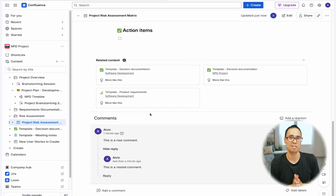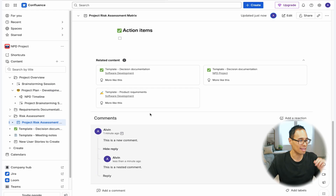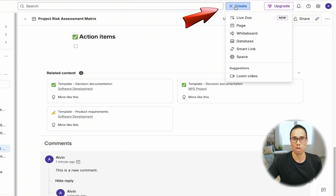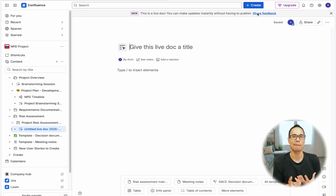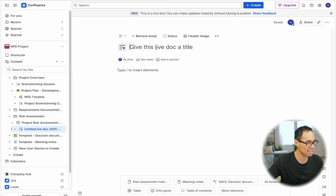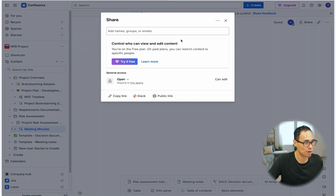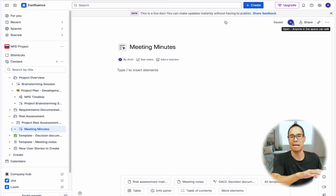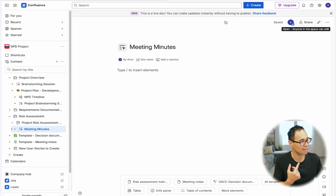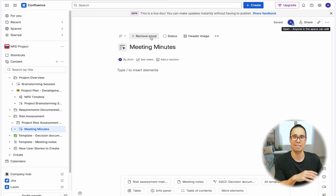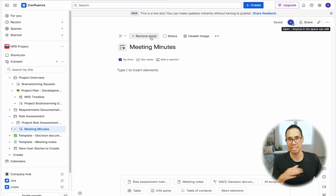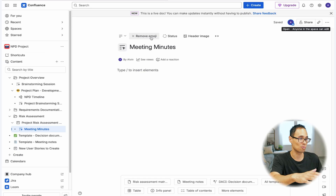The next big change that Confluence made is introducing a new feature called a live page. Click on the plus create button at the very top and click on 'Live Doc'. This is basically a live document that you're collaborating on in real time with other people on your team. You can share this document with teammates and they can automatically insert their notes. It's really great for brainstorming sessions, and you don't have to worry about constantly saving the page or publishing it — it's live and anyone can access it as long as you share it with them.